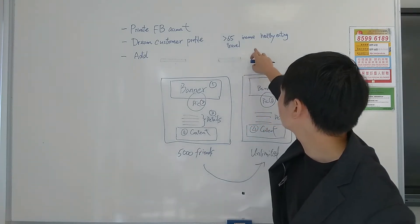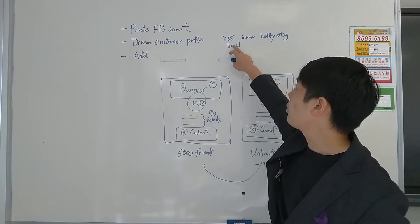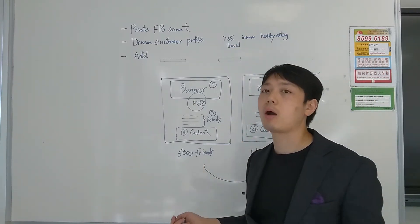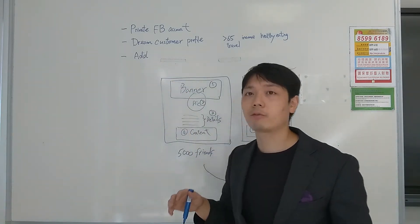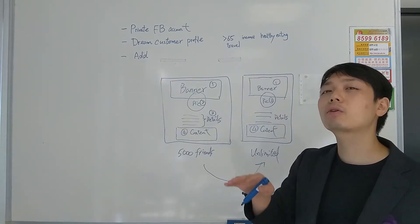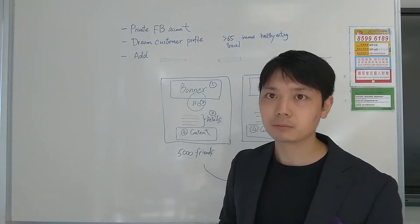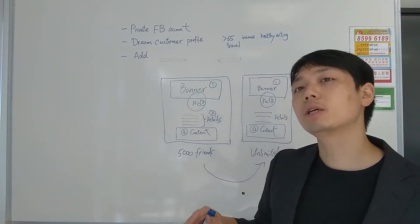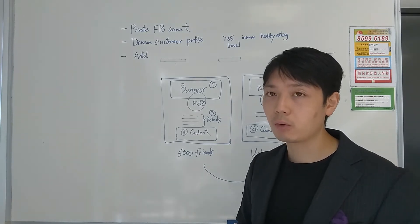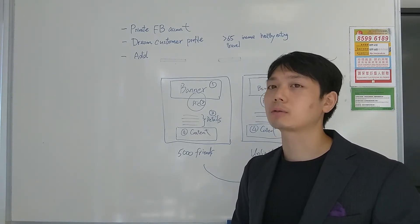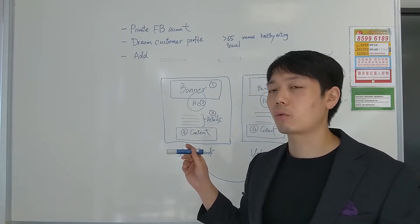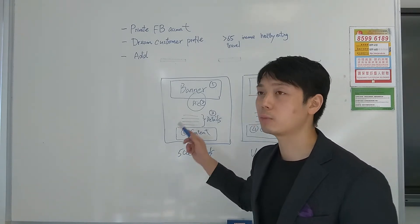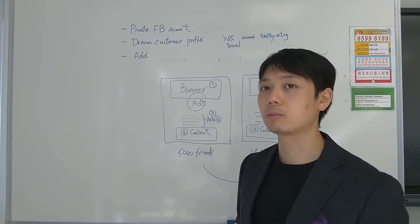Basically whatever you can think of, create a profile of the perfect customers that you want to get. Get as much detail as possible. Once you have these details, you use the keywords. In this case, healthy eating or over 65 or travel. Use these keywords, look it up on Facebook, and you shall be able to find different groups. If you go into these groups, some of them require you to register and some don't. Register if you need to.